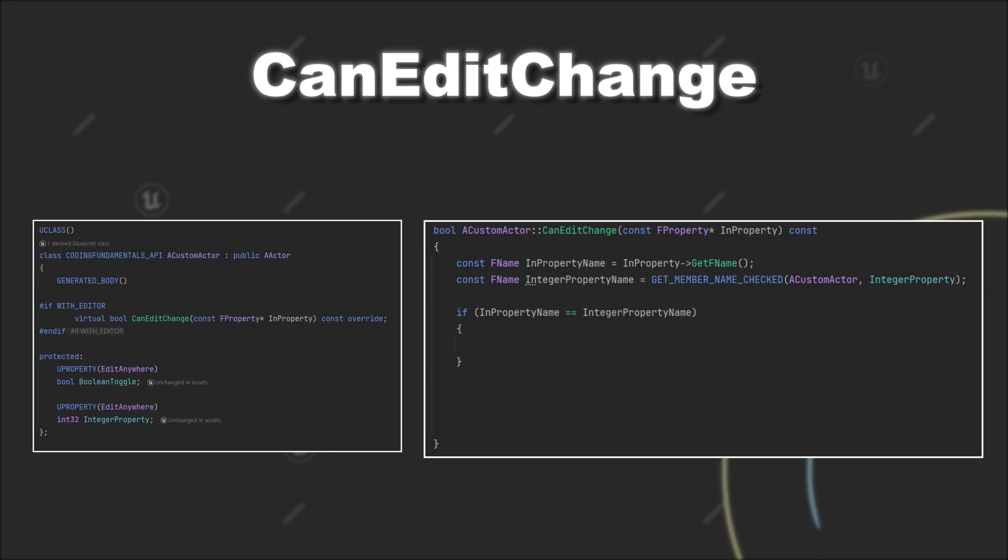Since we said we want to be able to adjust it when our boolean variable is false, we have to return not boolean toggle. This condition is true if the boolean toggle variable is false. And then we already have set up the condition for our integer variable.